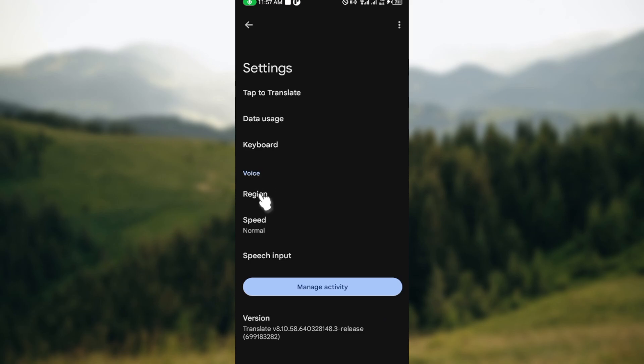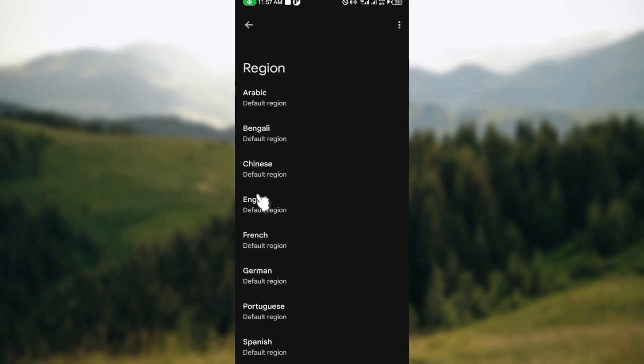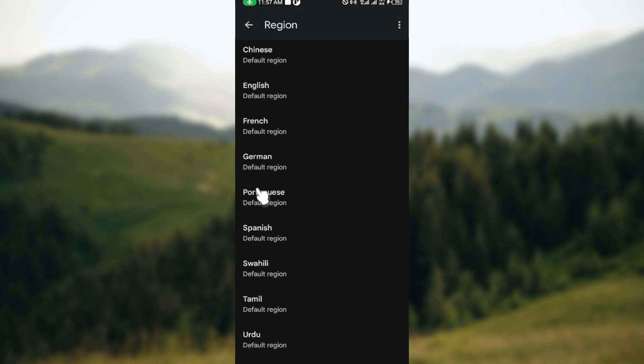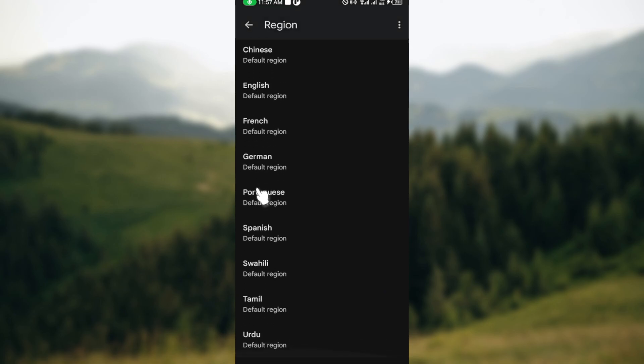Under voice you can see the region option, so just click on region. After clicking on region you can see the different languages that are available, so you can now choose the language whose dialect you want to change.